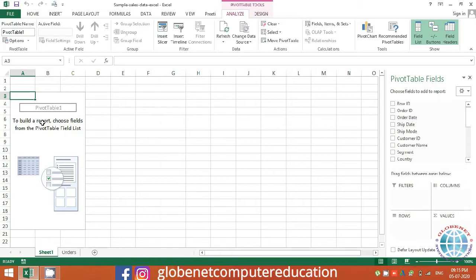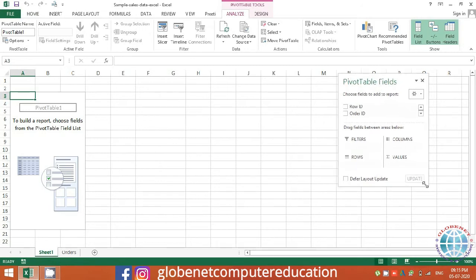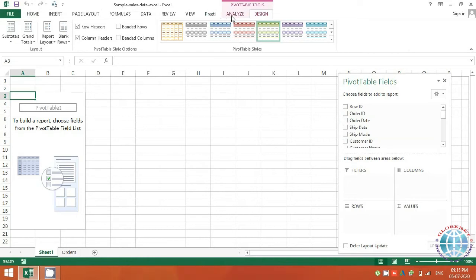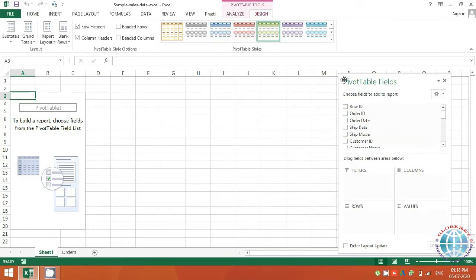The pivot table interface may look complicated at first, but let's go step by step. The area on the left is your pivot table display area — it says 'To build a pivot table, choose fields from the field list.' On the right side you get the field list panel. Two additional tabs also become enabled: the Pivot Table Tools Analyze tab and the Design tab, which we'll explore in further sessions.